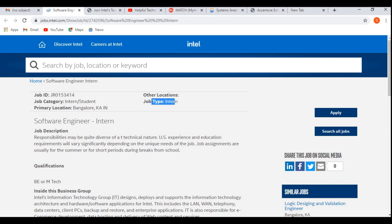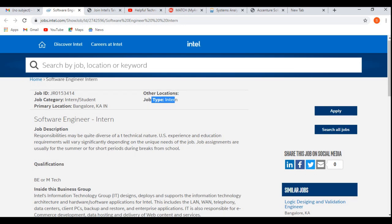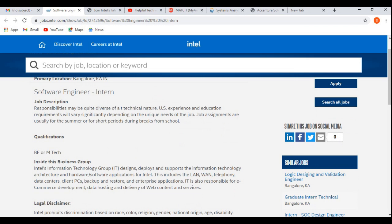Job type is intern or internship. After completing the internship or the training, you may get opportunity for the full-time employment in Intel. Now let's discuss about the job responsibilities or the job description. Responsibilities may be quite diverse of a technical nature. Experience and education requirements will vary significantly depending upon the unique needs of the job.